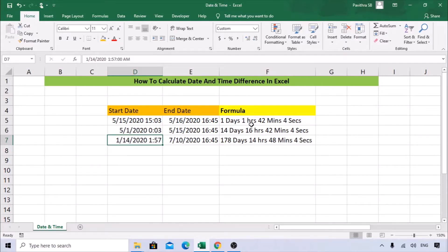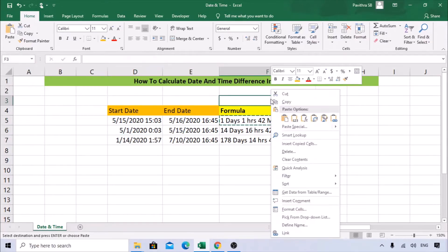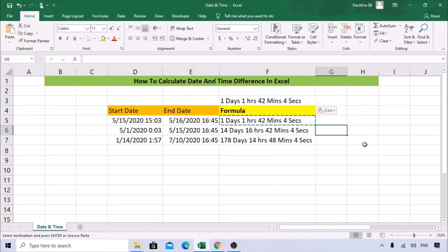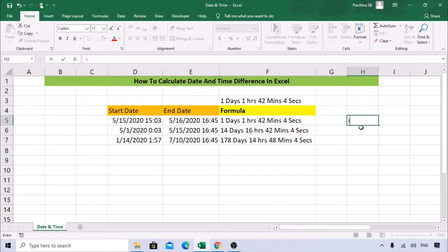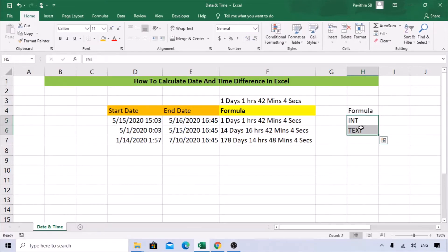To get this result, we need to use two functions: INT and TEXT. We'll use these two formulas and club them together to get the result.